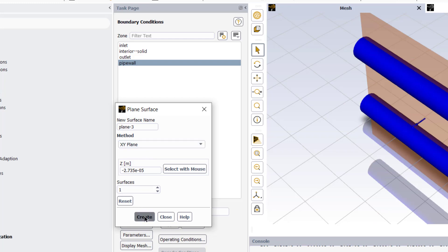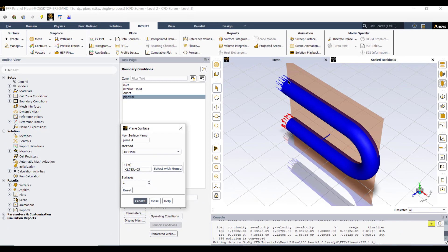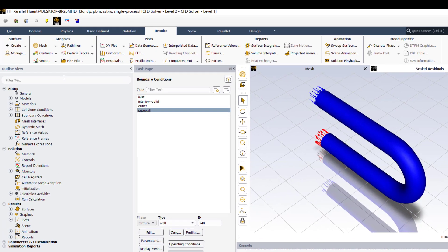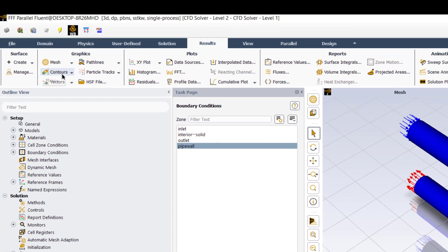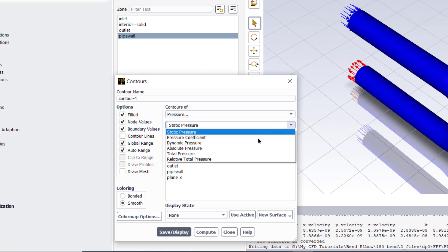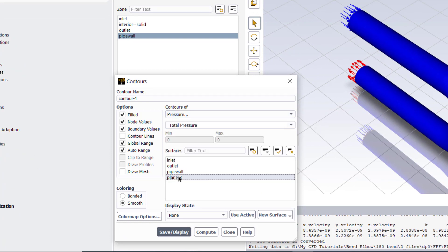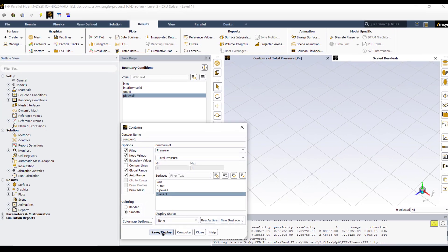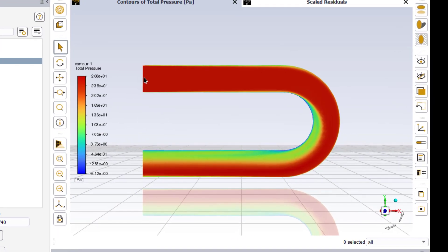Now go to solution tab, click on residuals. In the convergence criteria for the continuity, change its value to 1 raised power minus 6. These are the six equations that will be solved for this problem and this is the mathematical model for this particular problem.